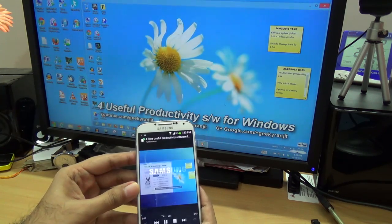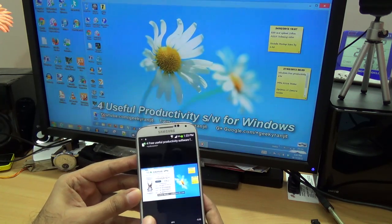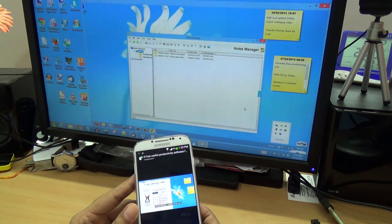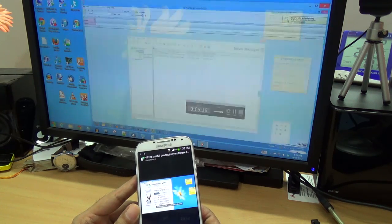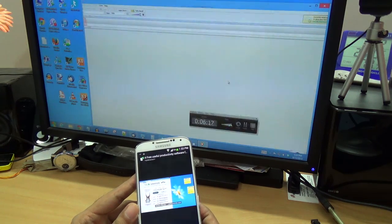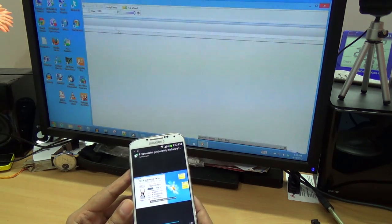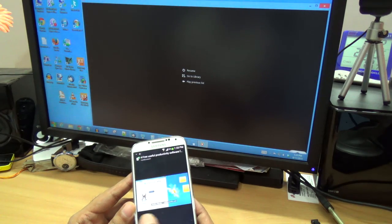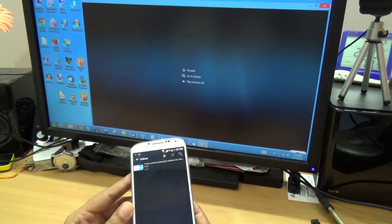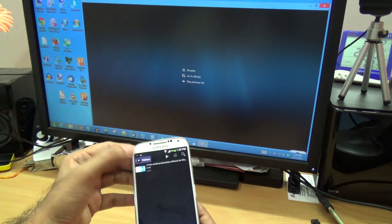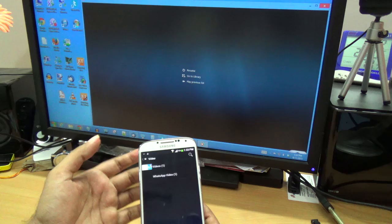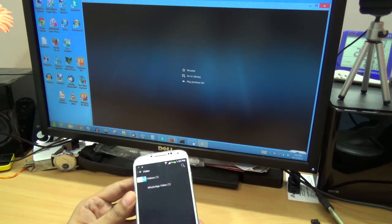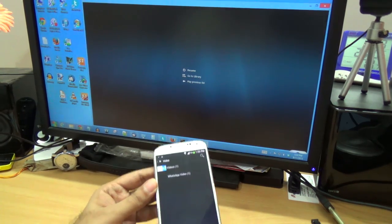I can scrub the video around, I can pause it, and I can stop it. So this way you can control both music and video playback to a remote device.